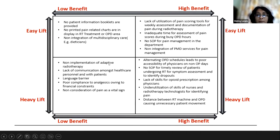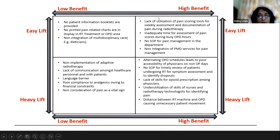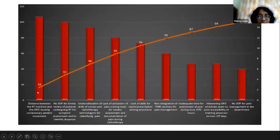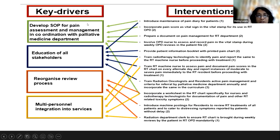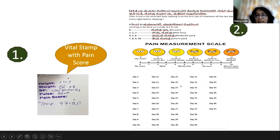We then used a Pareto analysis to identify the highest-benefit, easiest-to-implement causes. Key driver categories included: SOP for pain assessment and management, educating the team, a proper review process for patients during treatment, and integrating various personnel. One early intervention was a vital stamp that included pain score, so the nurse would measure pain before the doctor would see the patient.